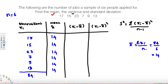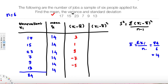Next, we calculate (xᵢ - x̄) by subtracting 14 from each observation: 17 - 14 = 3, 15 - 14 = 1, 23 - 14 = 9, 7 - 14 = -7, 9 - 14 = -5, and 13 - 14 = -1. If you add all these deviations together you should get 0, which confirms the calculations are correct.